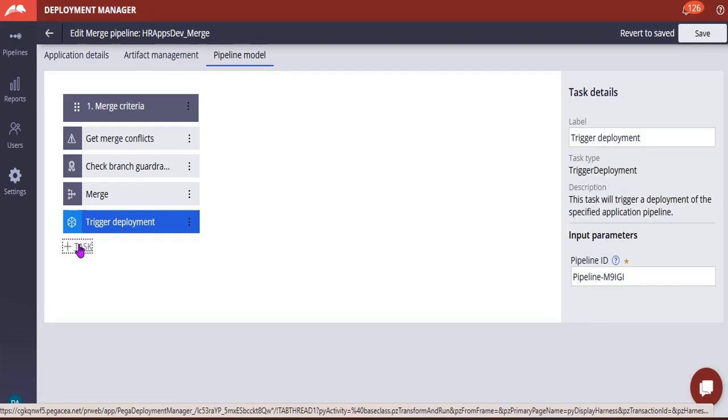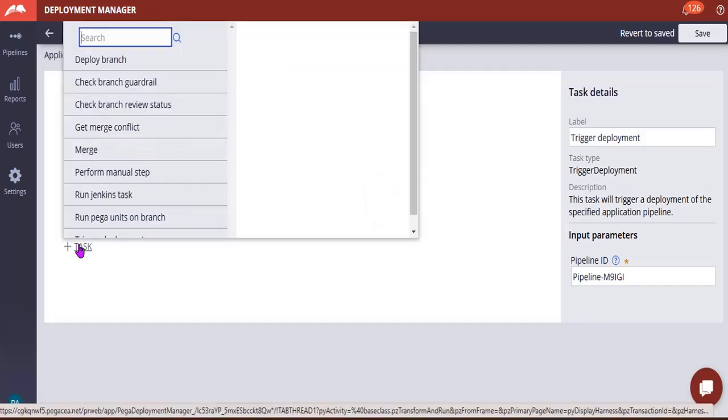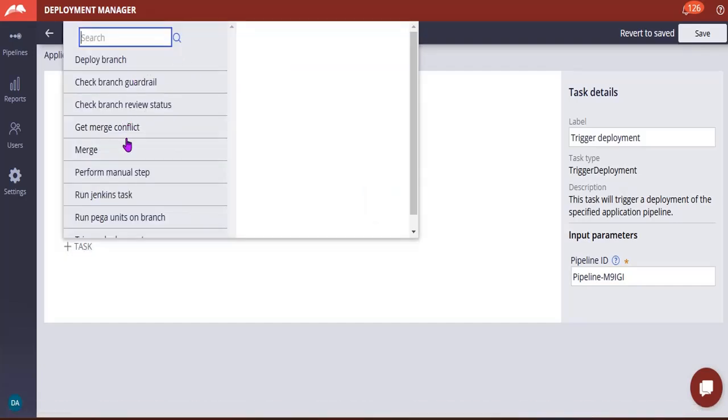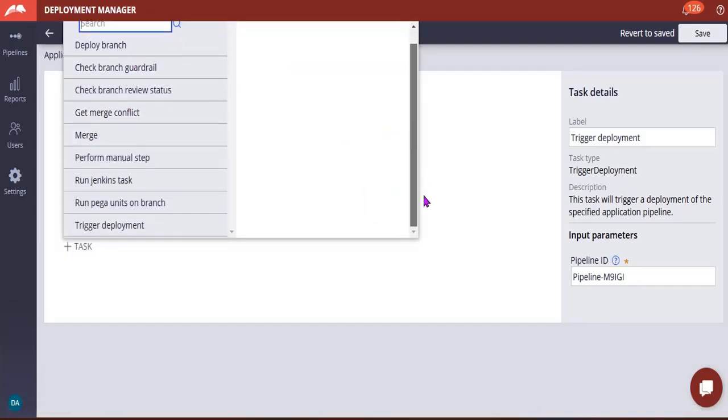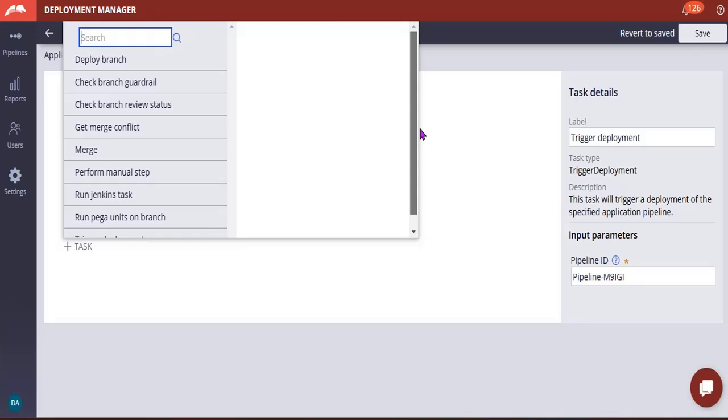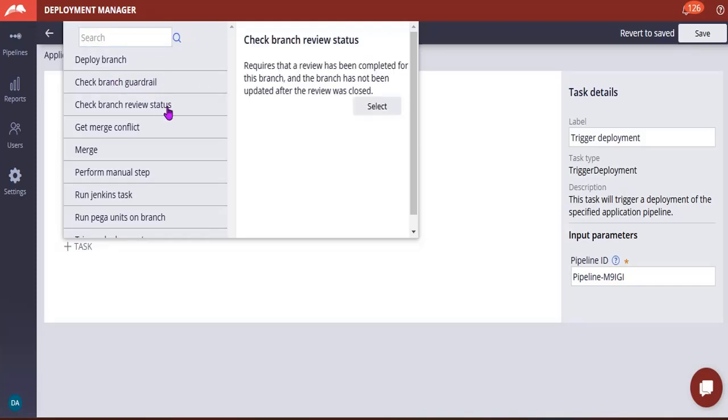Let's see what are the other tasks you can add. Only these are there like Check Branch Guardrails. You can check the branch review status, request that a review has been completed. Suppose if you are using some peer-to-peer review component and you want to merge branch only if it is reviewed, then you can add this step as well.